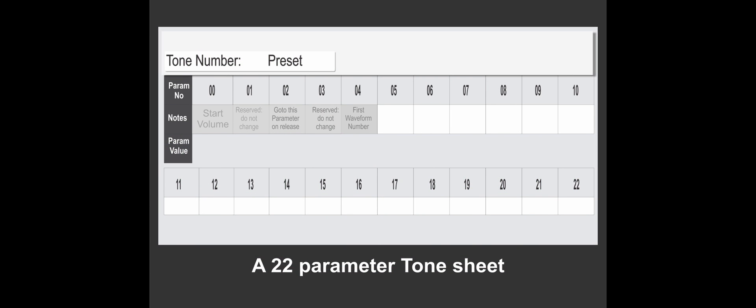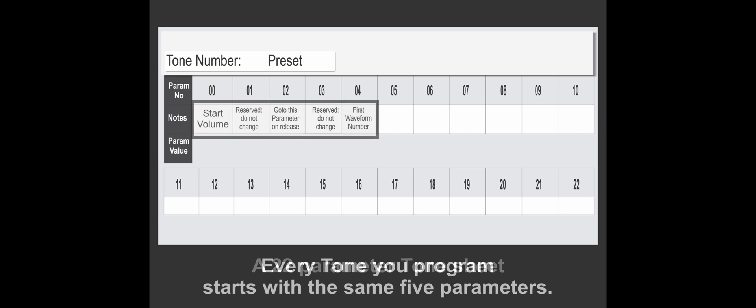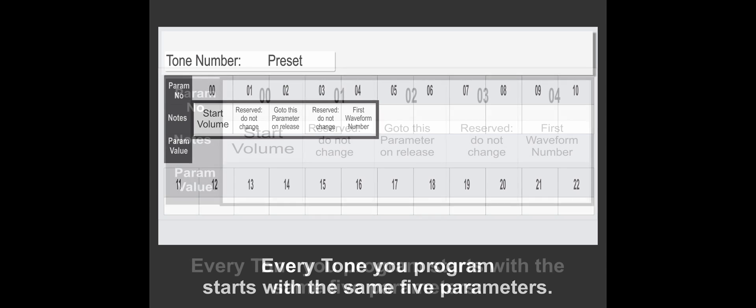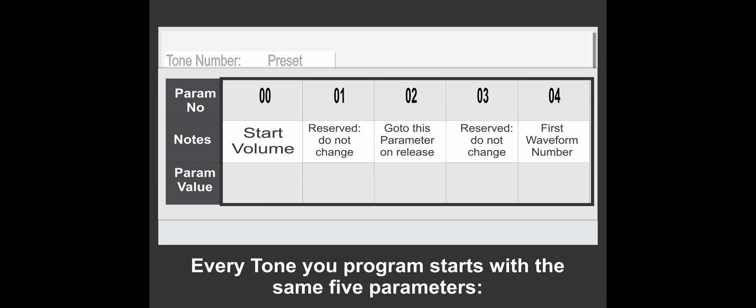We have a tone sheet, and when you're programming a tone, the set of five parameters at the start are set. You've got the volume, reserved, go to parameter, another reserved, and a waveform. So it's the green, the orange, and the light blue we can actually change and modify.